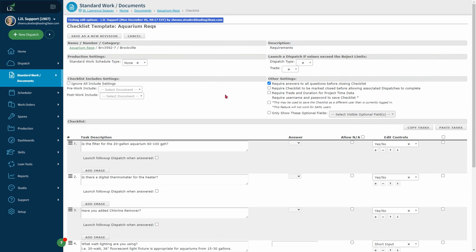On the checklist edit template page, the name, description, number, and category are populated according to the document cover page information. Below this are a series of settings for checklists that control its relationship to other portions of L2L as well as the requirements when filling out the document.